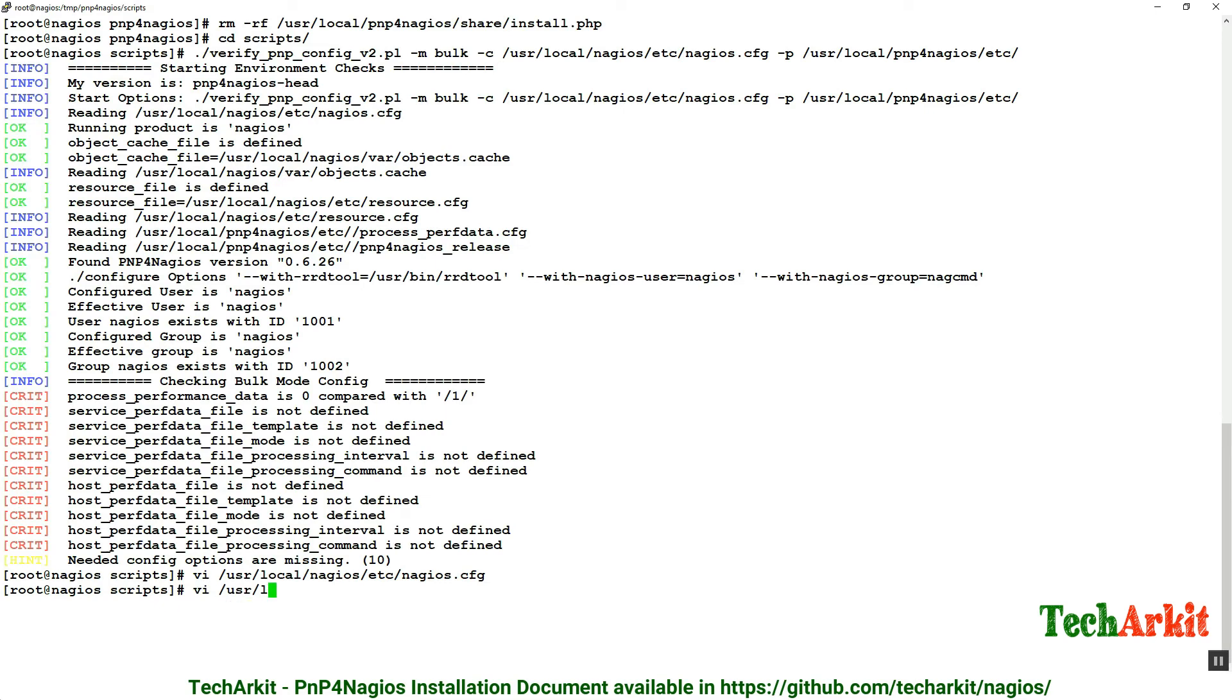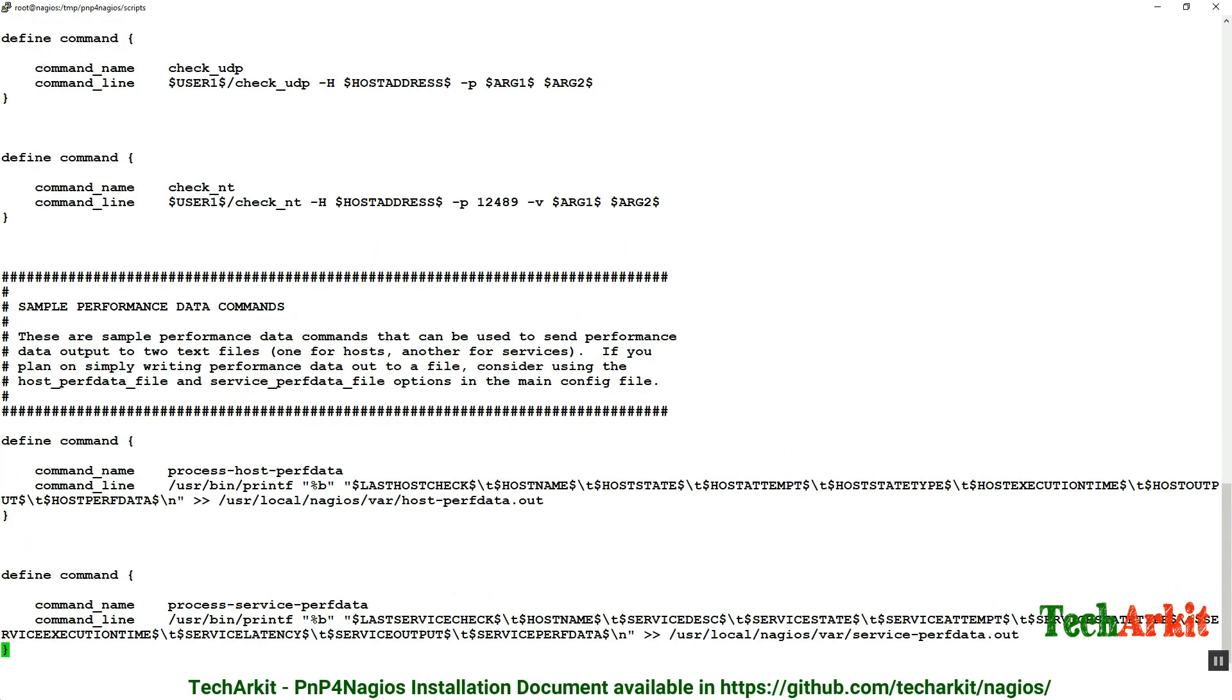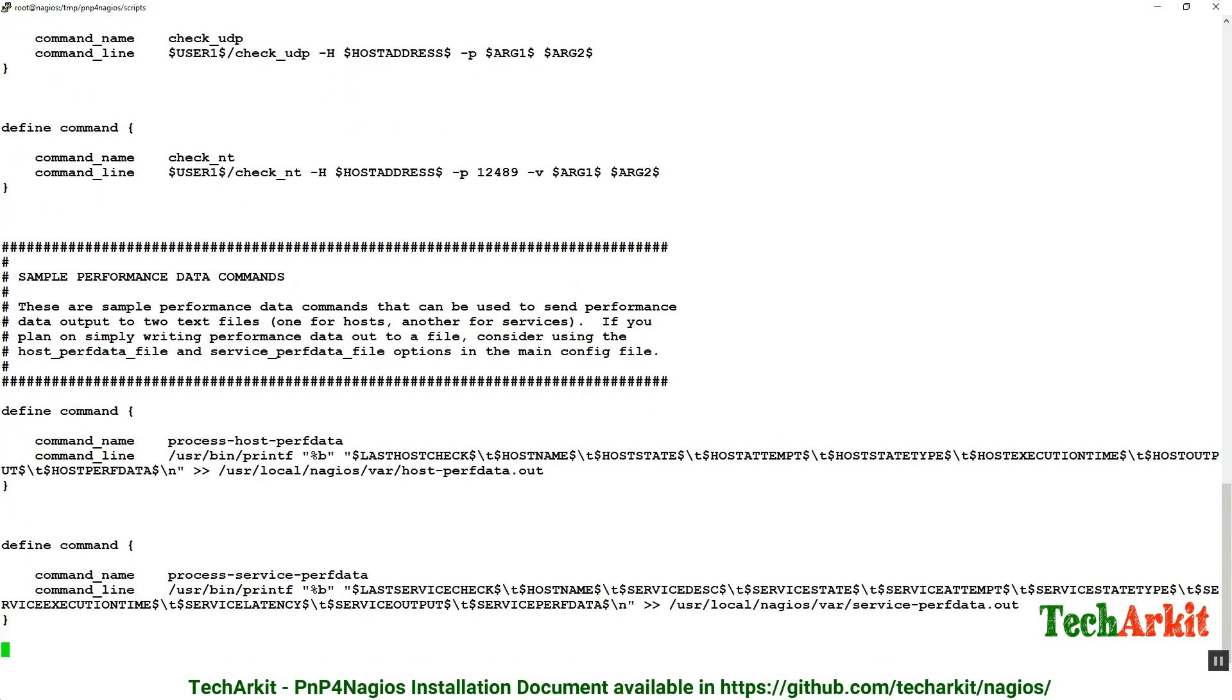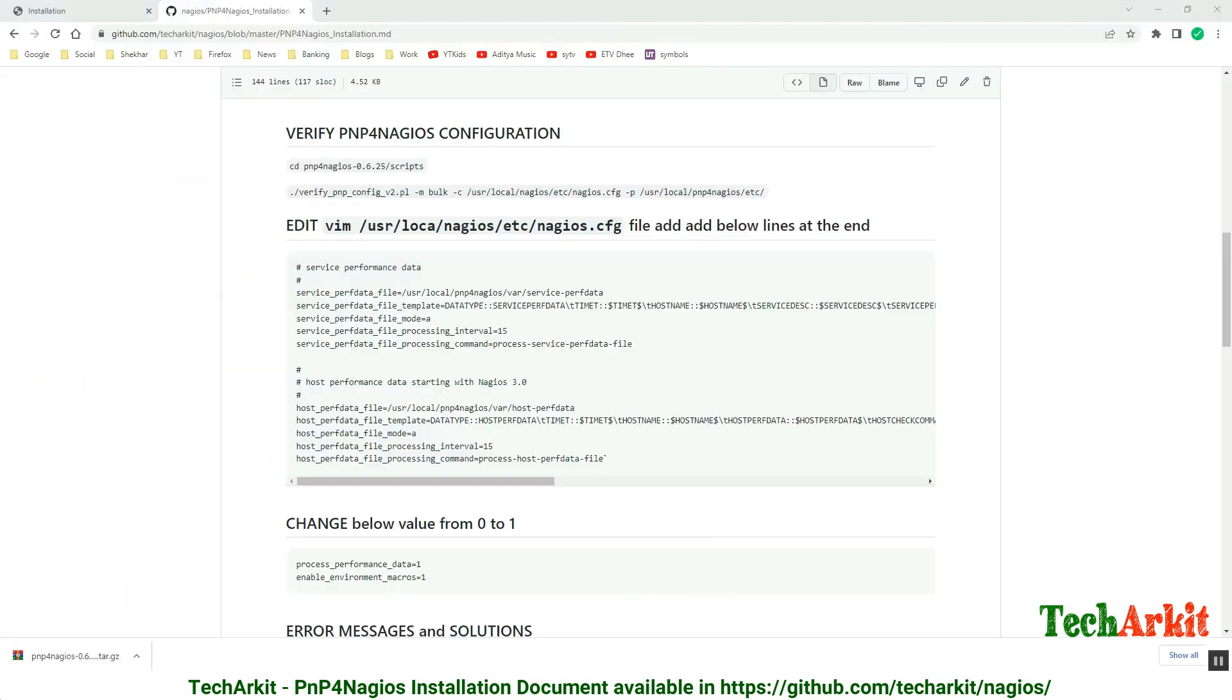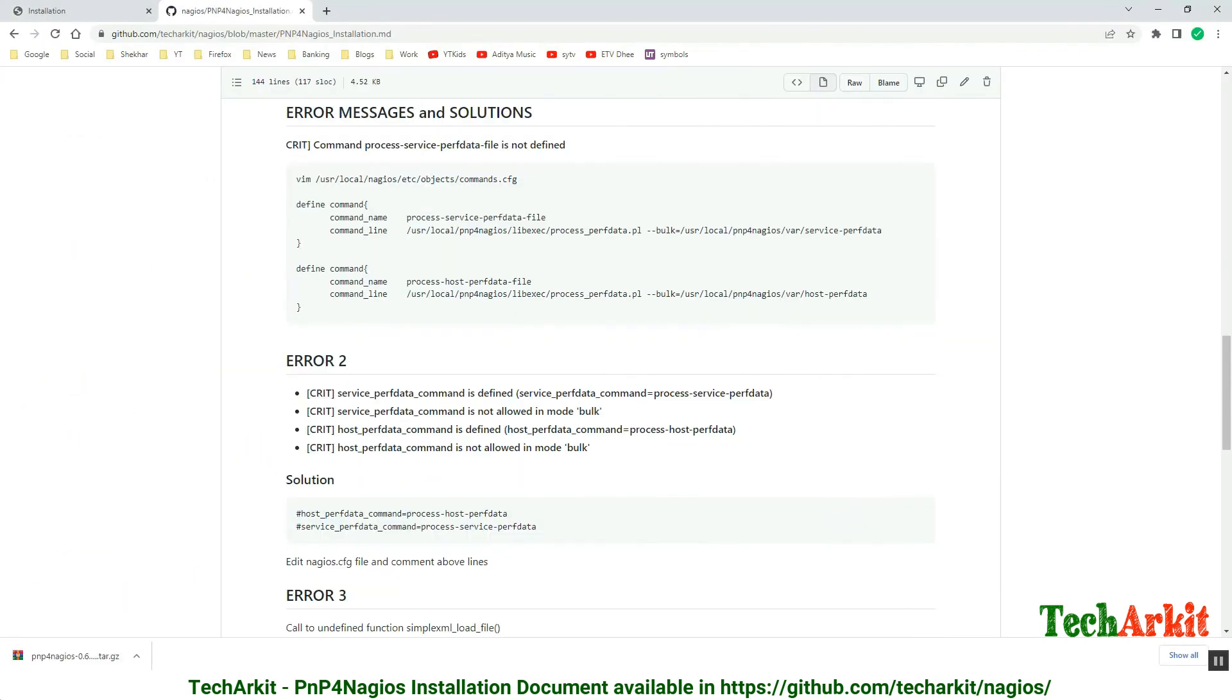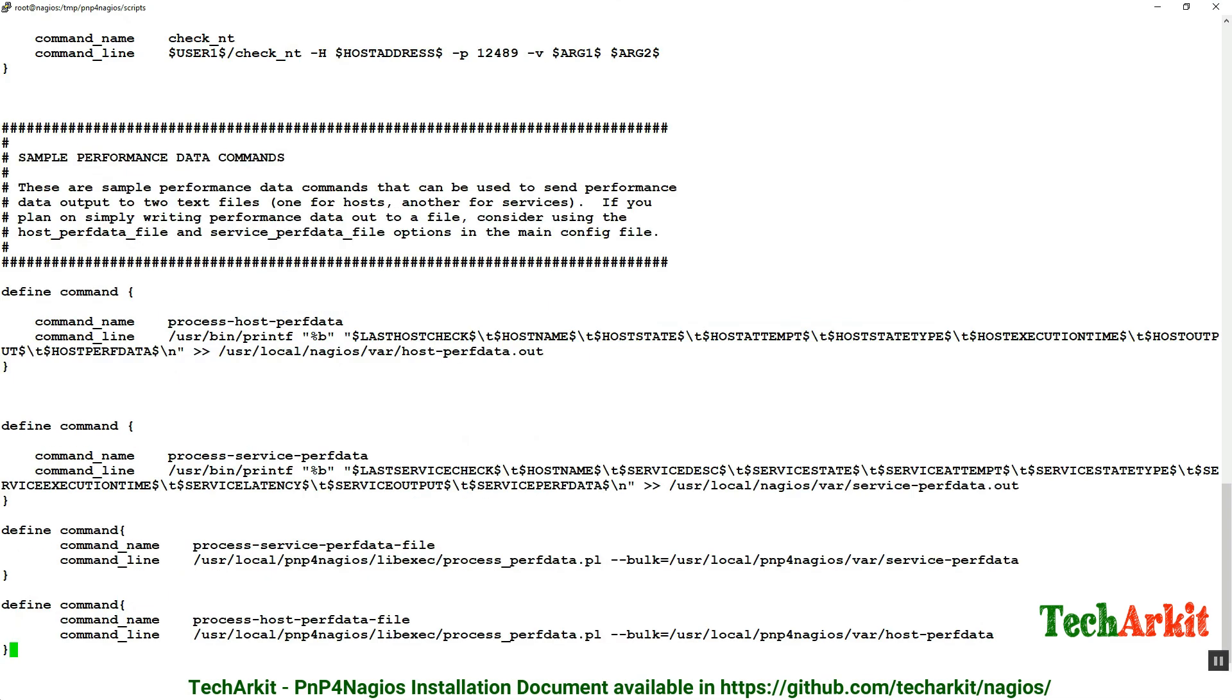Now edit the commands.cfg file and add the commands to process the performance data. Come back all the way down, go back to the git repository, copy this command, and paste it in the commands.cfg file. Now save it.